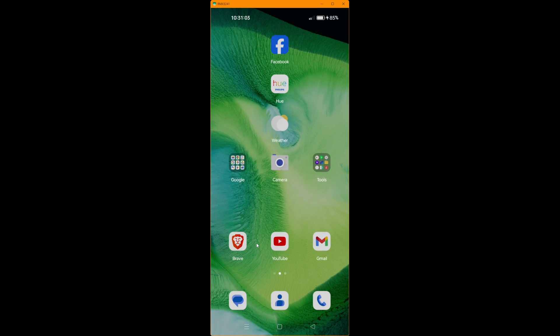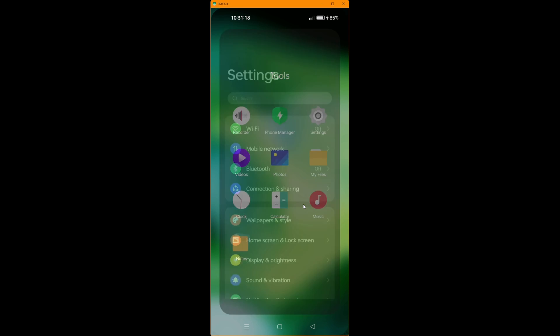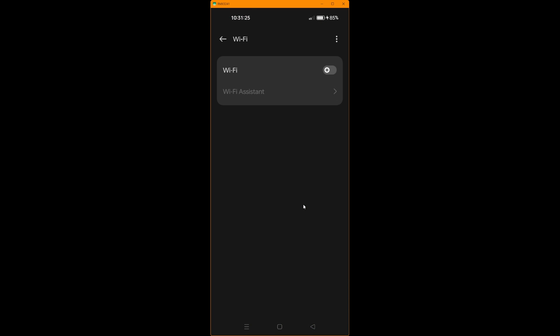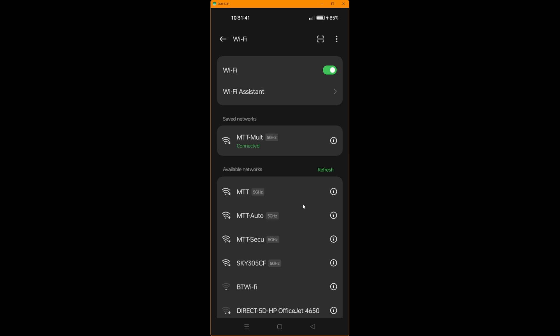So here we are with my mobile phone screen. As you'll see, I'm going into tools, settings, Wi-Fi, turning on Wi-Fi, and then you will see now that there's the MTT Wi-Fi network appearing.